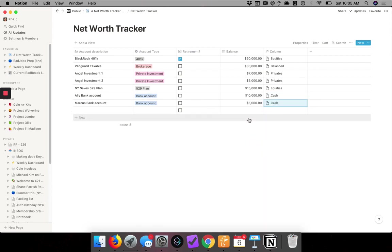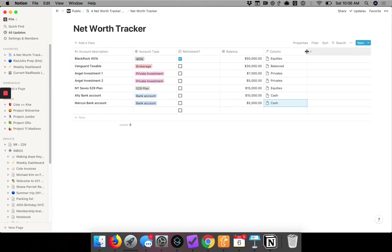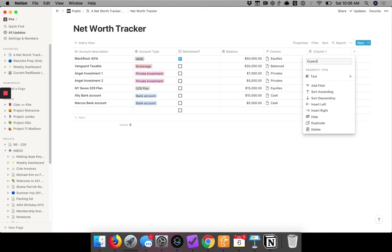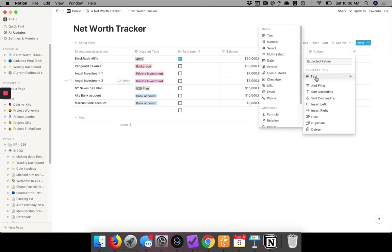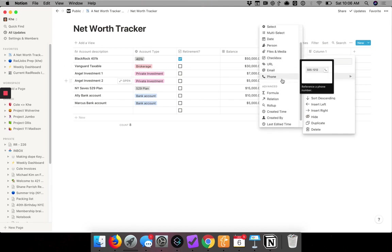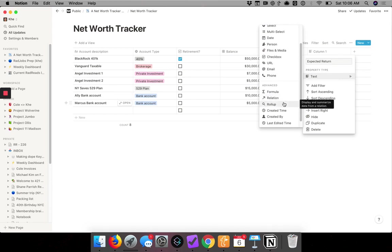All right. So now it knows that there's a relationship, but we've got to do something with it. So I want to pull in the expected return for each of these asset types. So I go and add another column, and this one's going to be expected return. And the property type will be advanced, and it's going to be a roll-up.